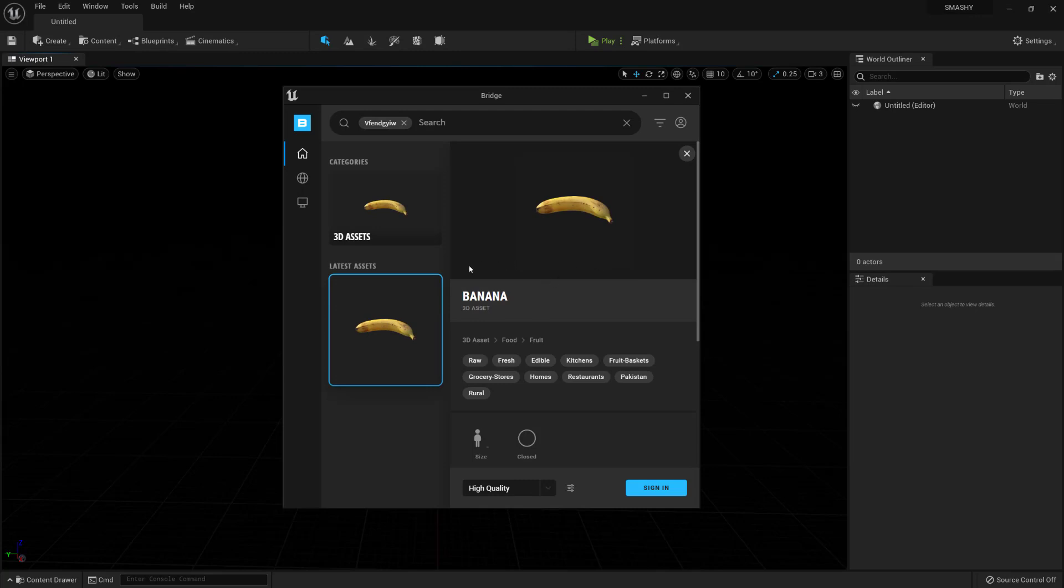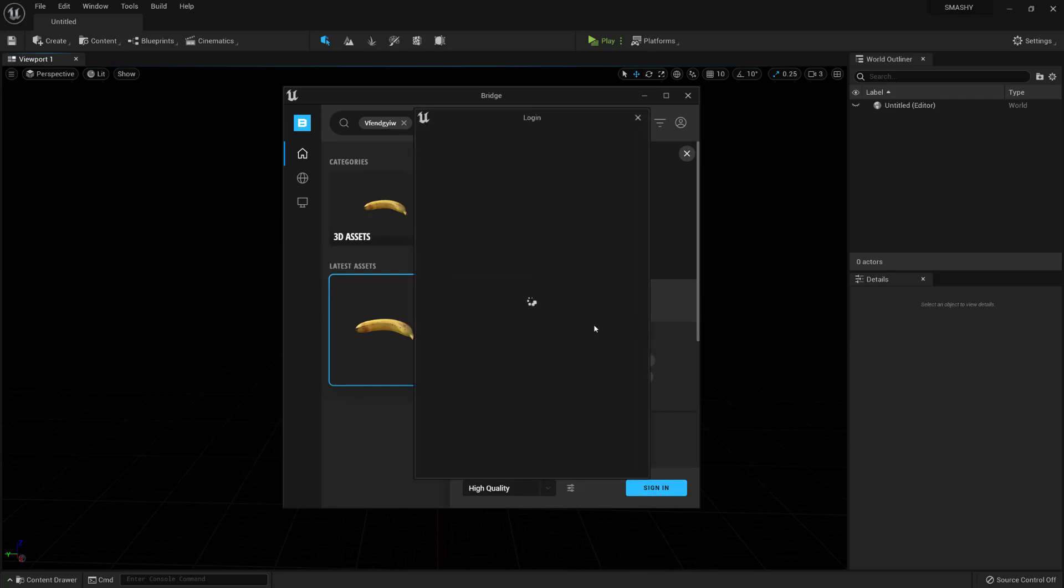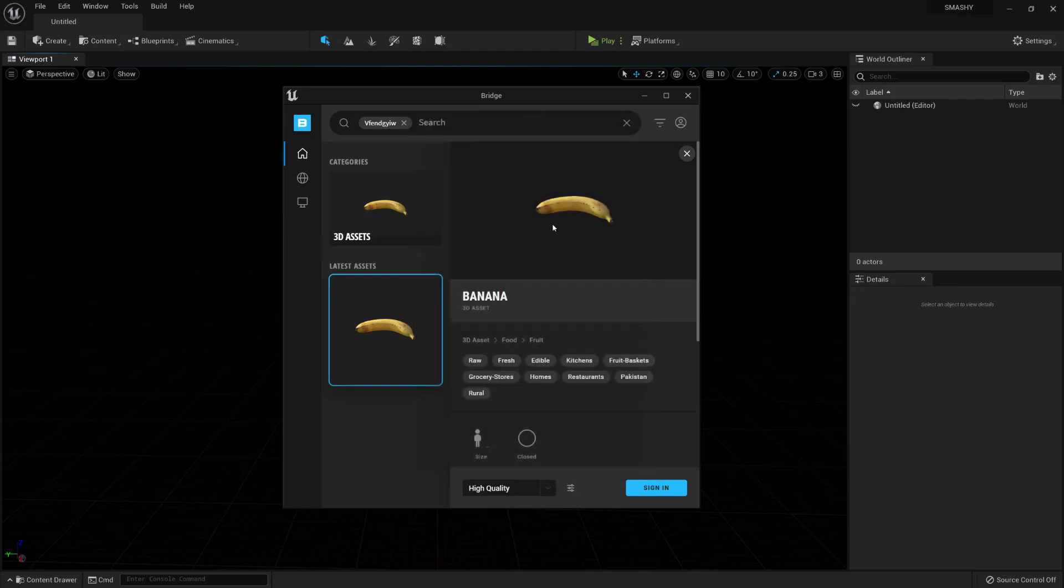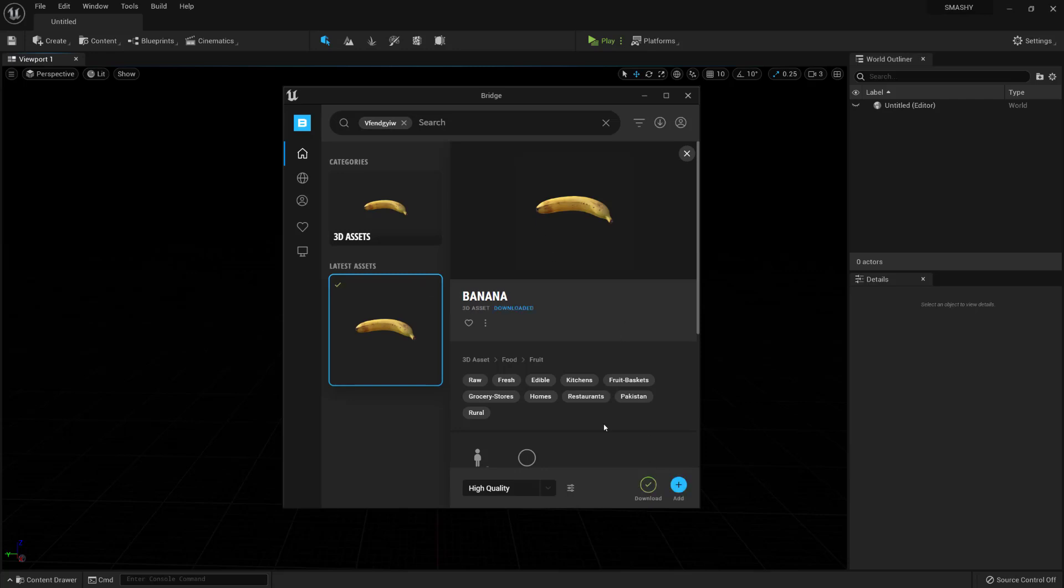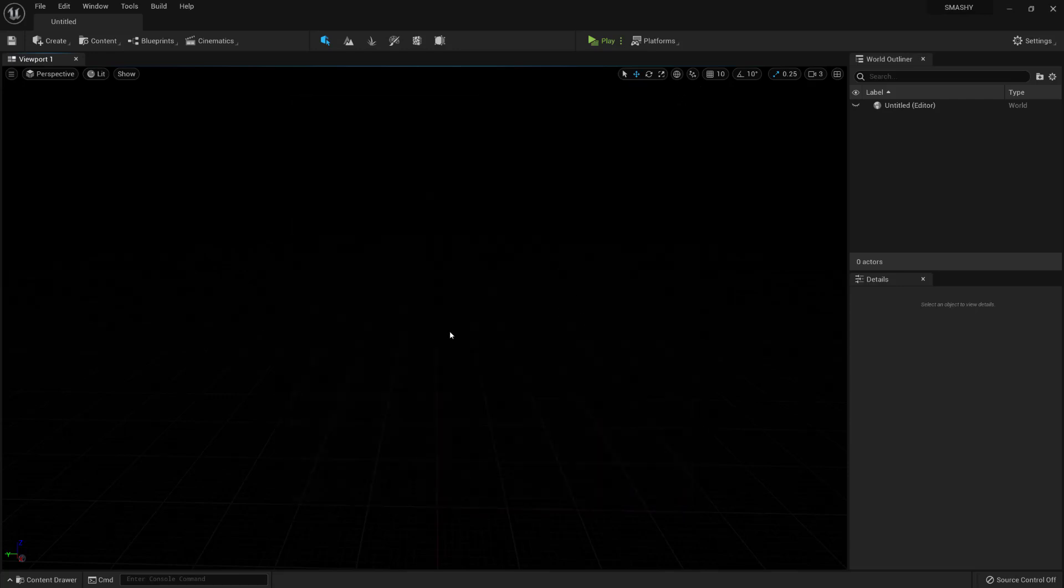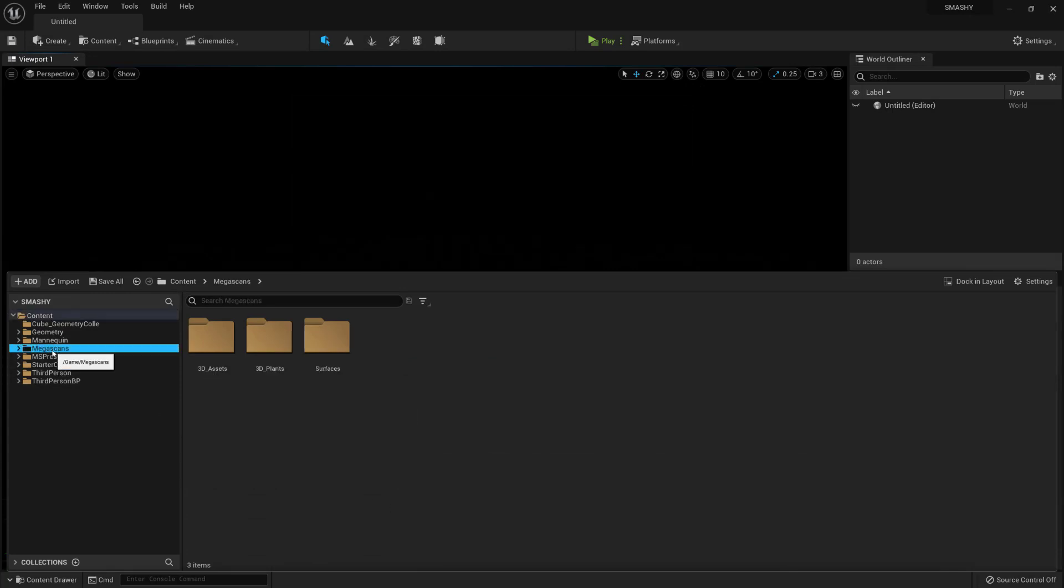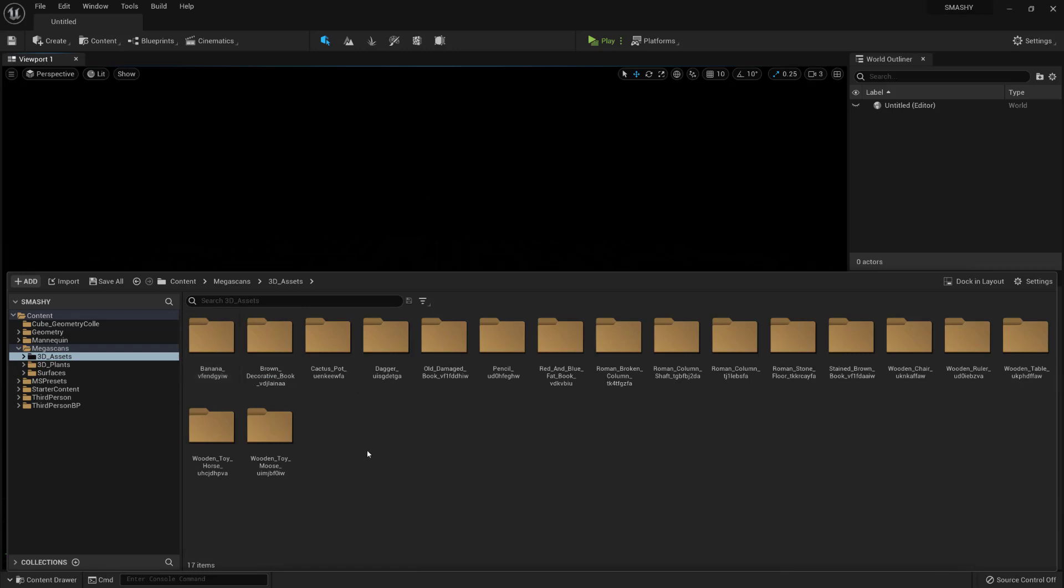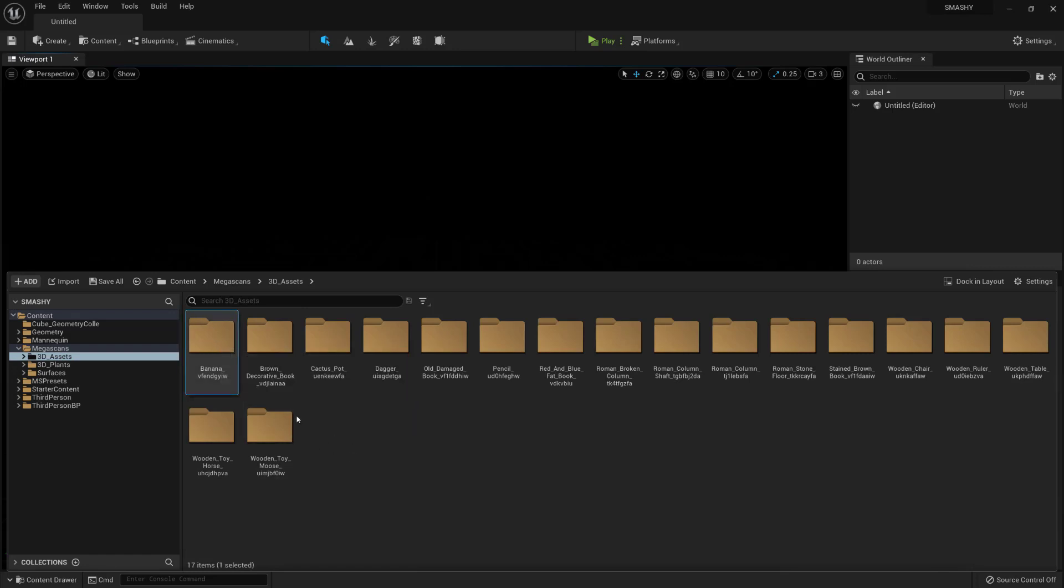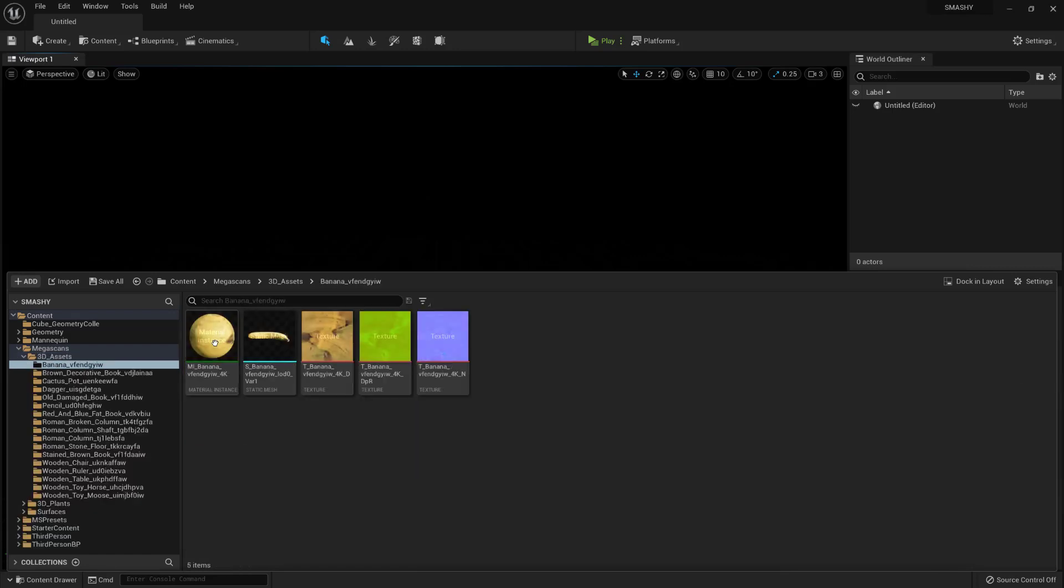Of course, you can always use your own assets as well. Once you've got that, you'll need to sign in. If you haven't already got an account with Epic, you'll need to create one. Once we're signed in, you can then download it. Once the download's completed, you can click on this add button. And that will successfully export it from Bridge into your Unreal Engine 5. You can hit Control Space and click on the Megascans directory. Then click on the 3D Assets directory. And you can see here, we have the banana that we've just imported.